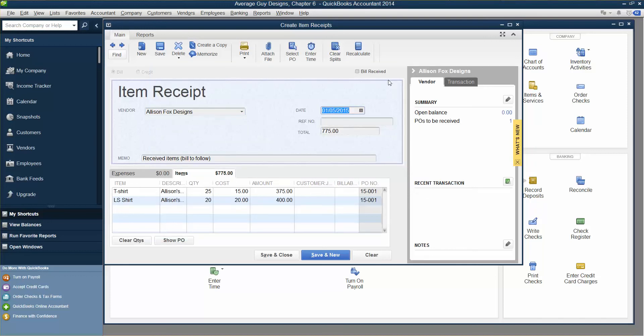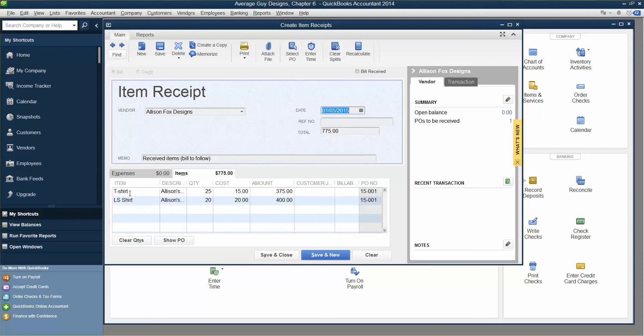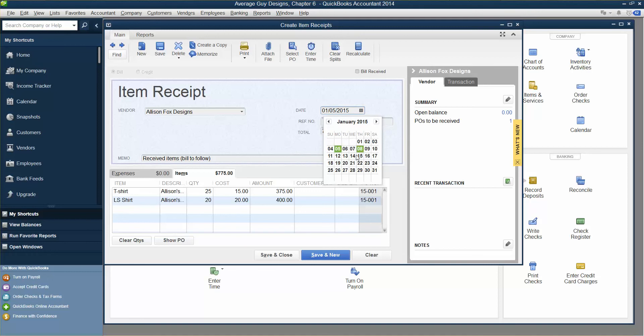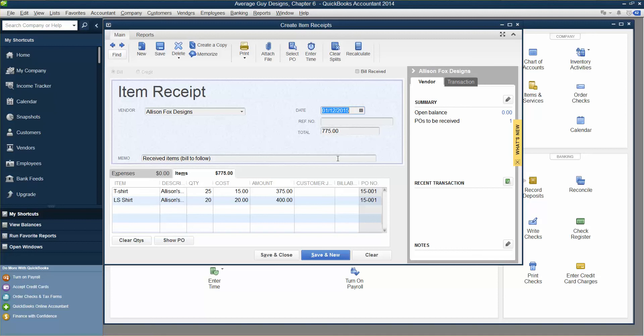We're getting inventory against that purchase order. QuickBooks displays the Create Item Receipts window with the information from the purchase order filled in. Notice that the items appear on the Items tab at the bottom of the window, not on the Expense tab. Here's the little window showing the vendor, the open balance, POs 1. Tap the plus sign on the keyboard to change the date to 1-12-2015. All we have to do is click here and make it 1-12. And then click Save and Close.